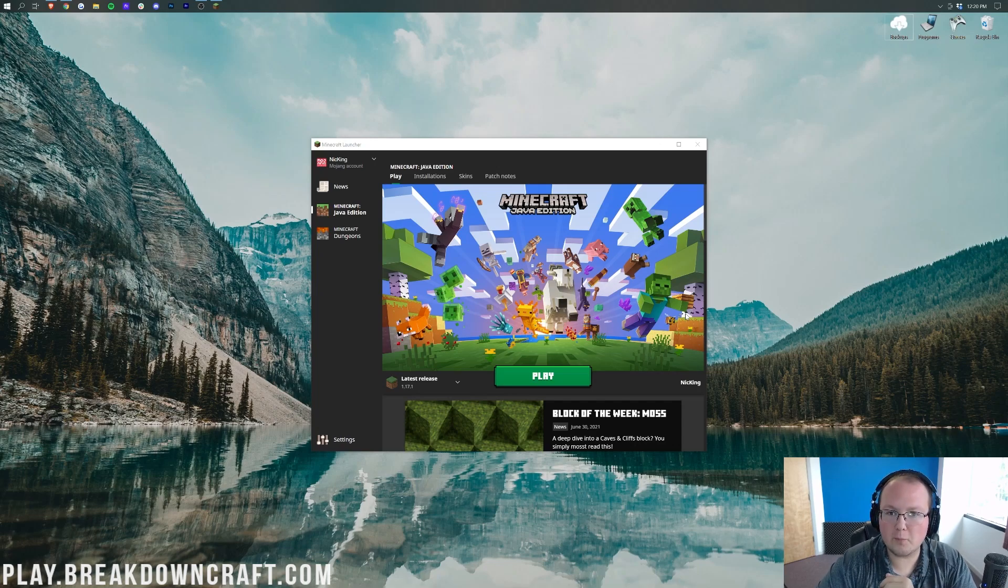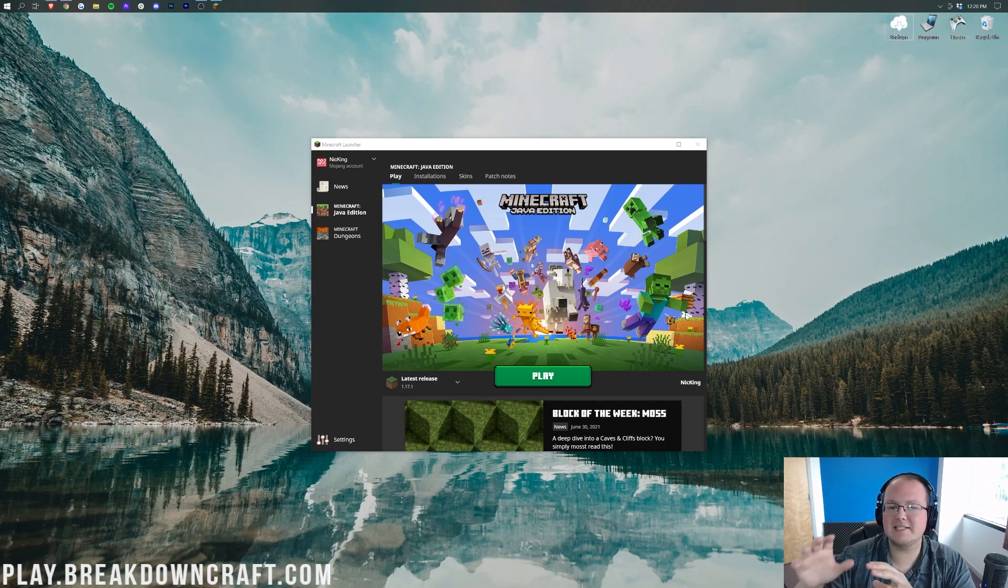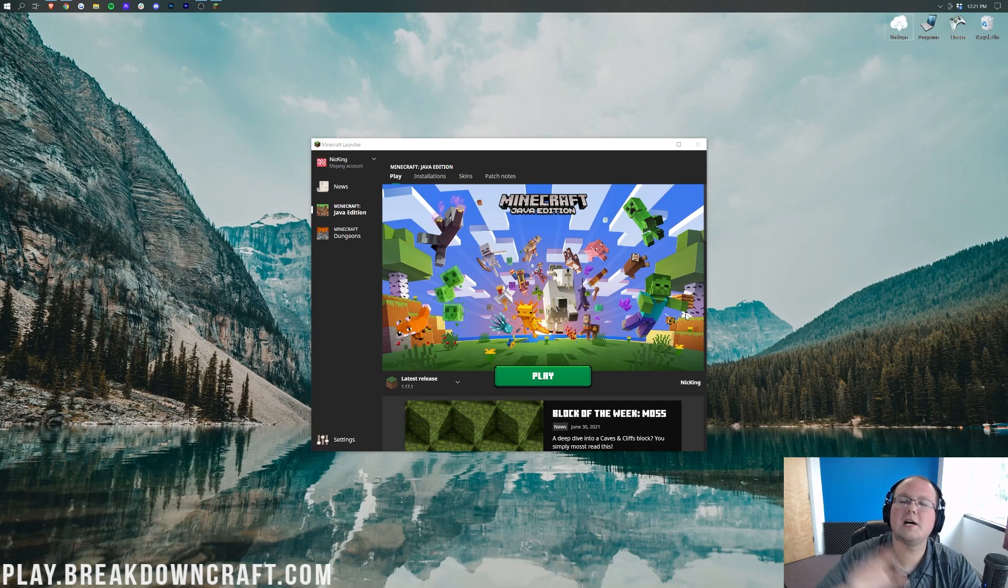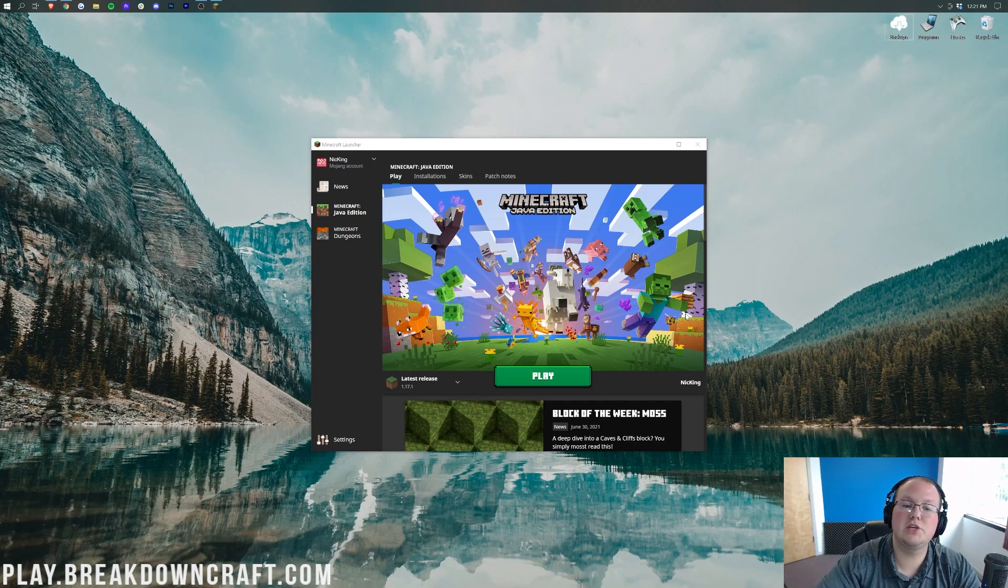Be sure to subscribe to the channel for more mod content throughout the entire life of Minecraft 1.17.1 and Minecraft in general. We post tons of different mod videos, tons of different Minecraft server videos. You will absolutely love it.